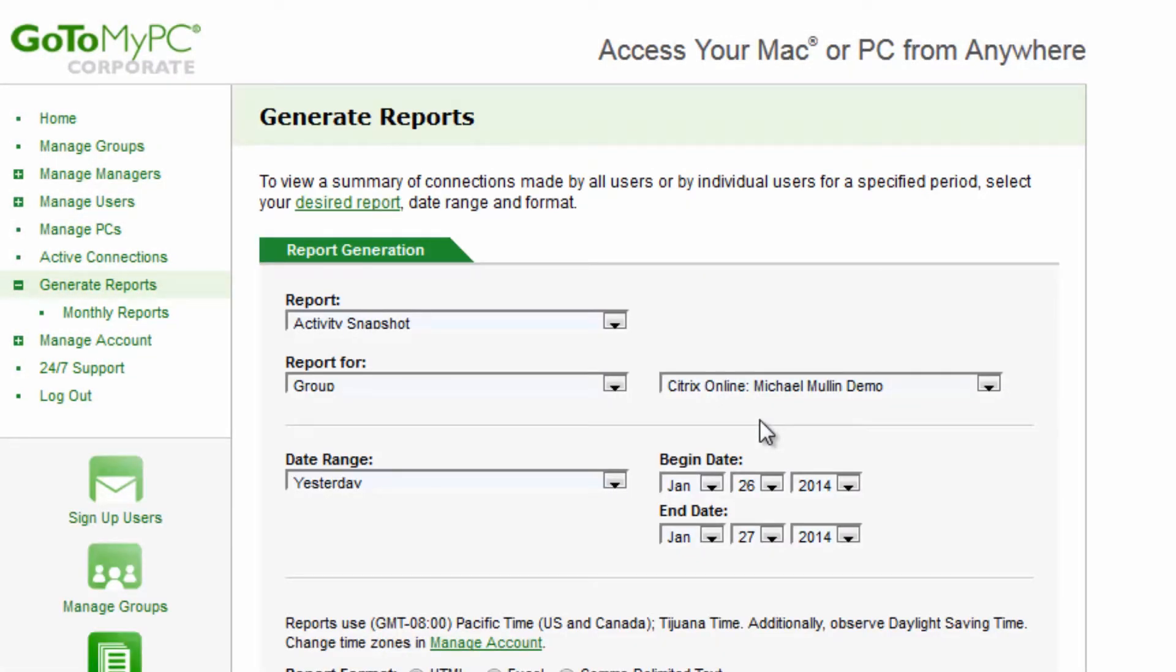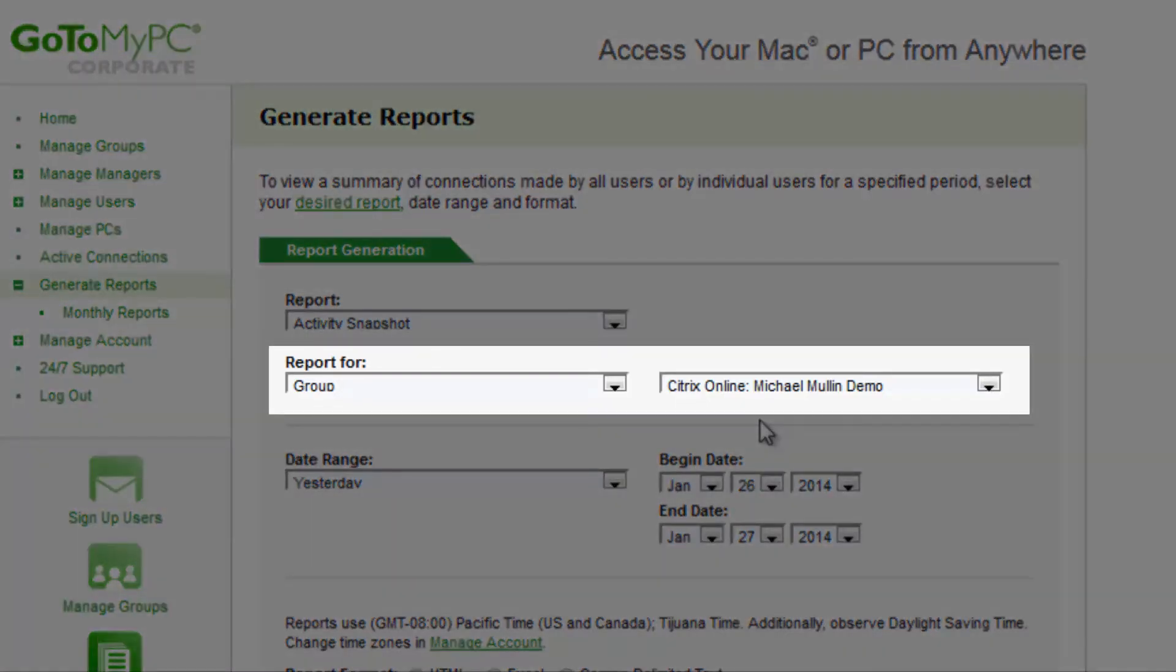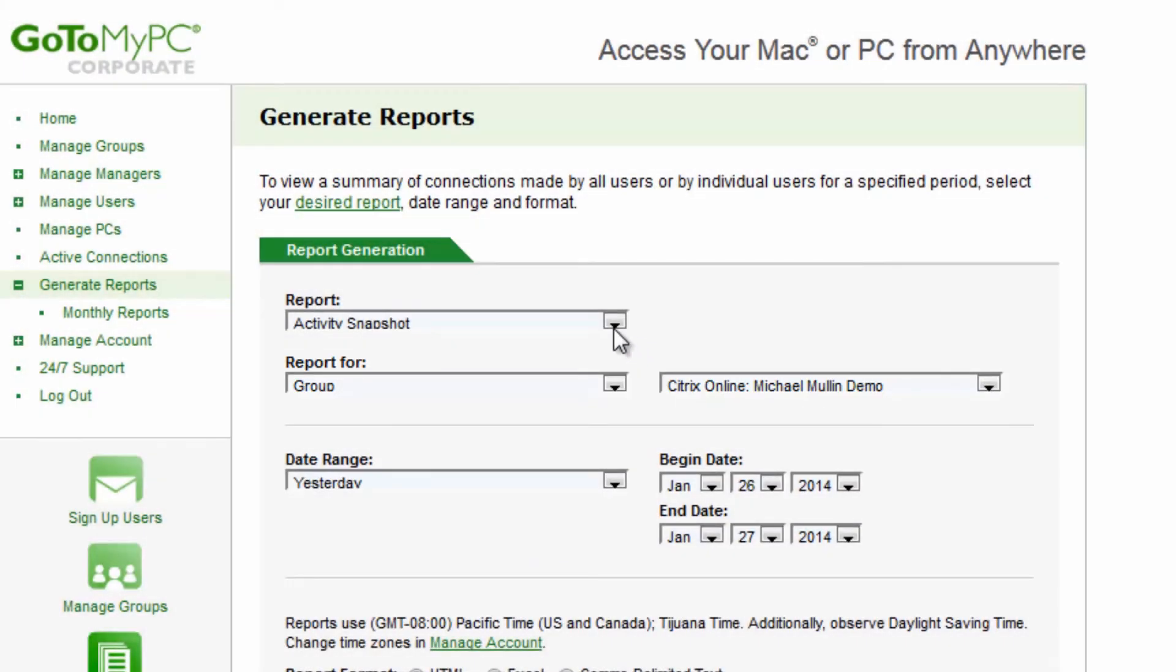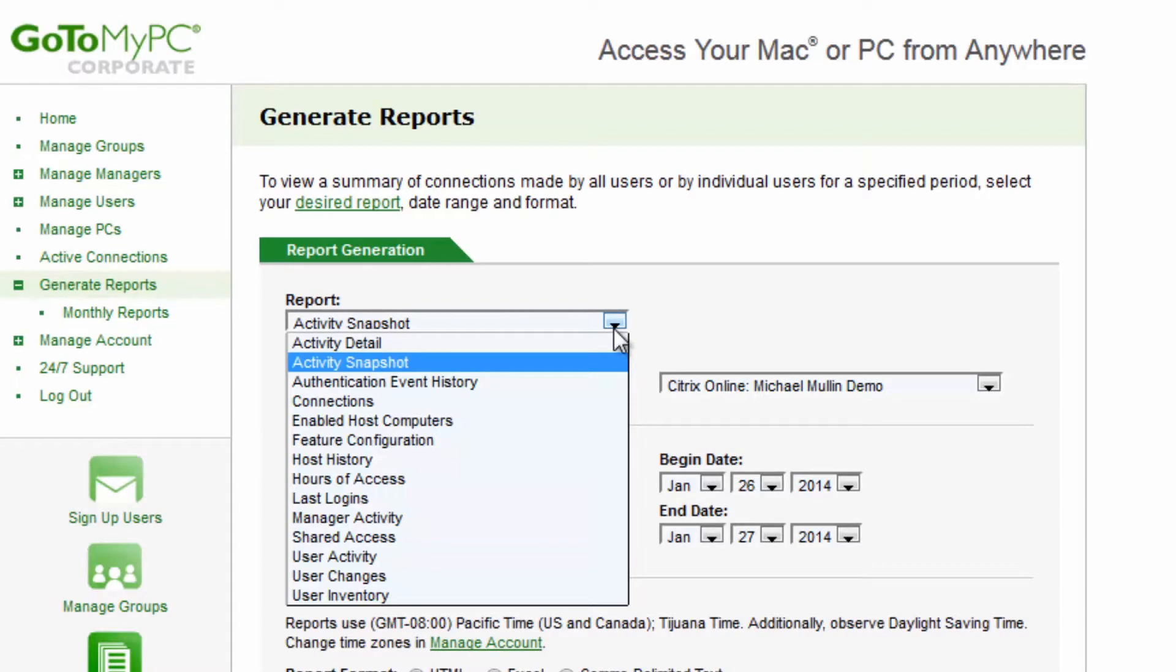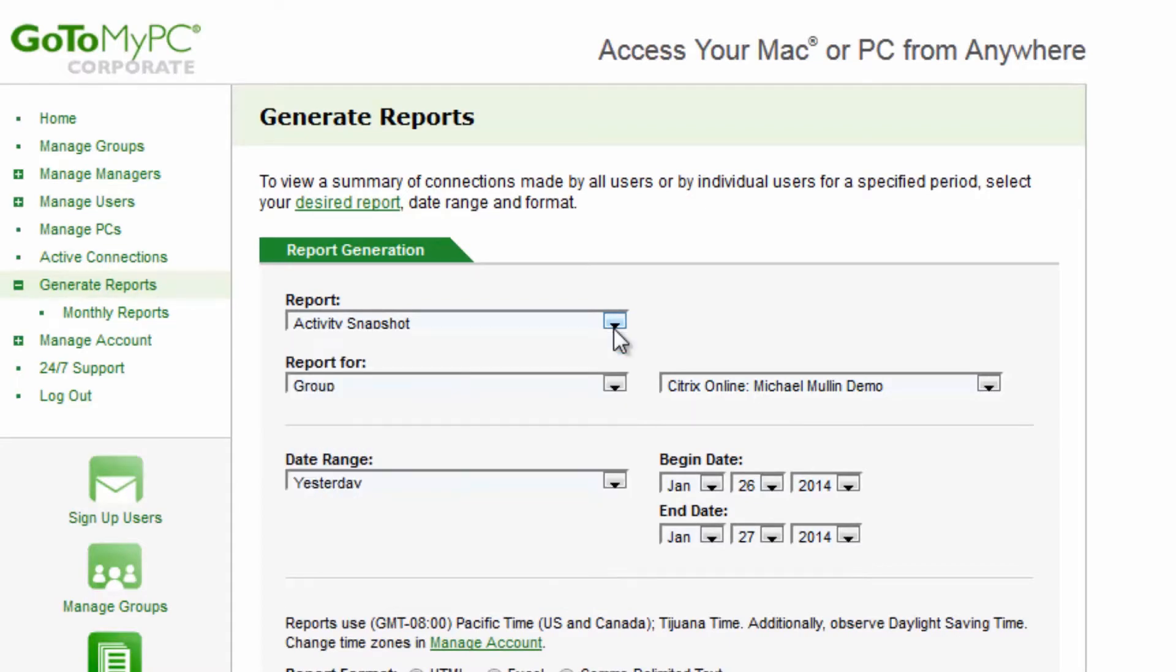GoToMyPC Corporate allows reports to be run for an individual user or for a group. Choose the report you'd like to run, and select a predefined or custom date range.